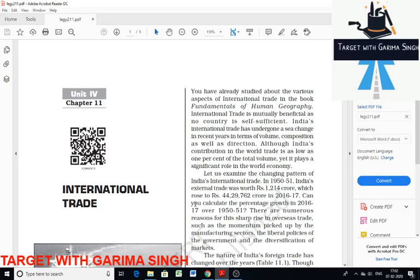Hello everyone, this is Garima Singh. Today I will discuss Chapter 11, International Trade. We will discuss trade with other countries, that is international trade. All this is possible because of globalization and the new economic policy that came into effect in 1991.